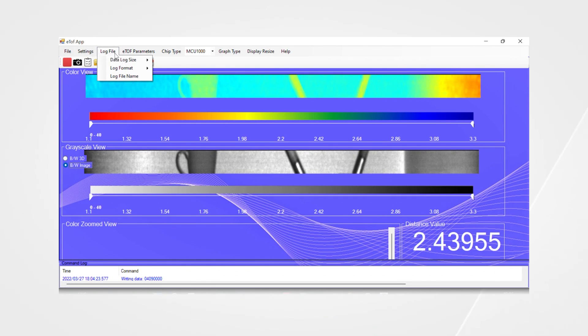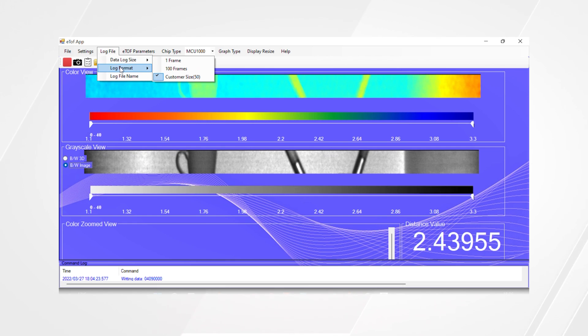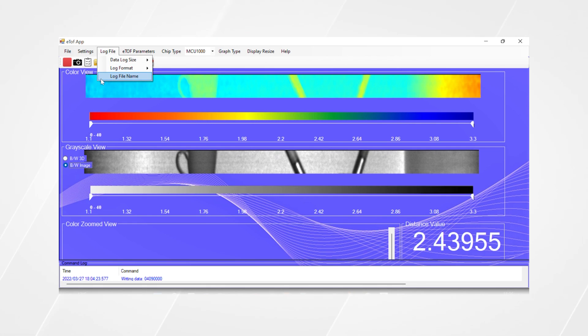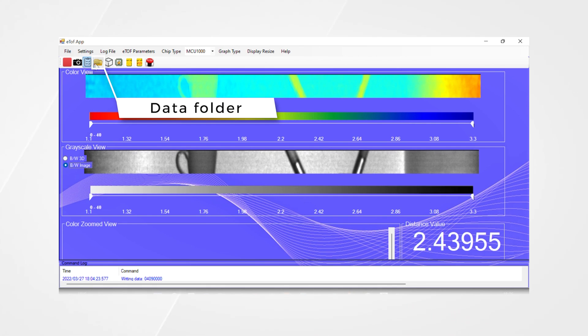The user can capture frames of data and control them under the log file tab and later view them under open log file.